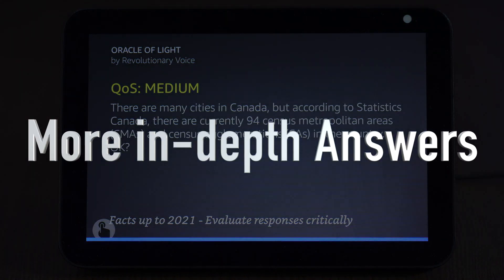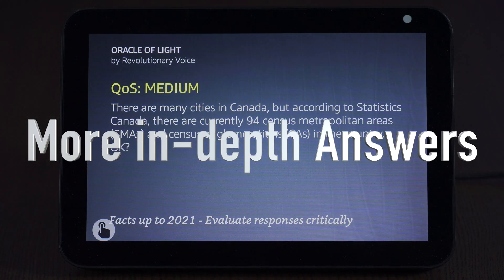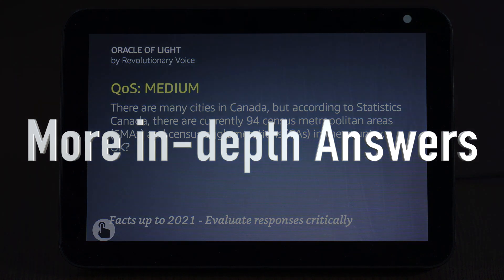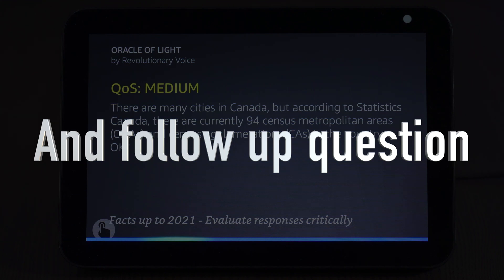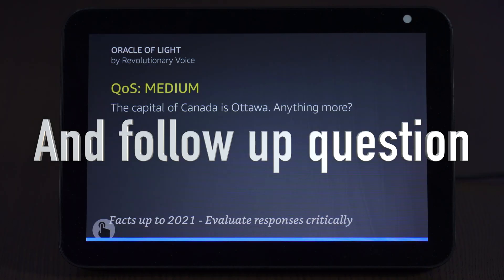There are many cities in Canada, but according to Statistics Canada, there are currently 94 census metropolitan areas, CMAs, and census agglomerations, CAs, in the country. What is the capital? The capital of Canada is Ottawa. You get more in-depth information rather than having to sit there and type on the screen. You can verbally hear it while you're doing other things around the house.